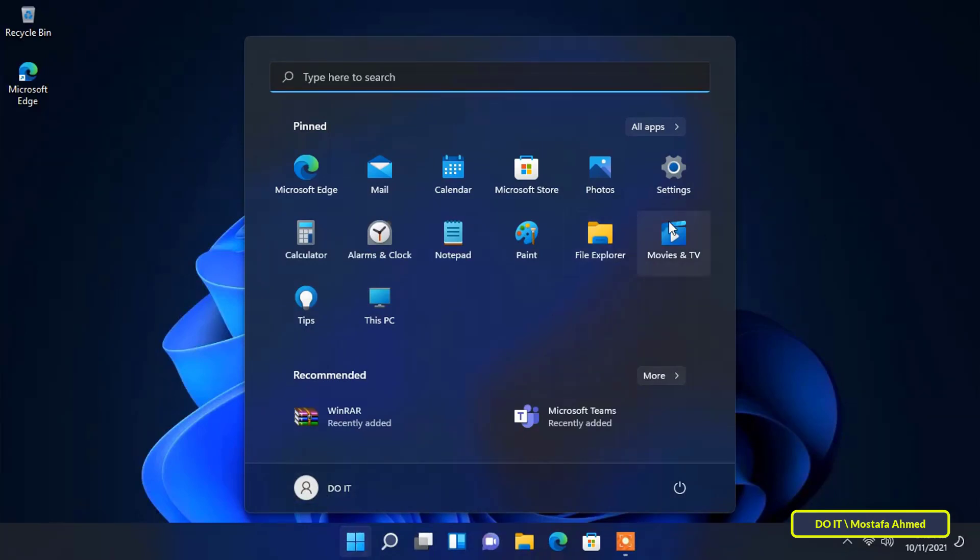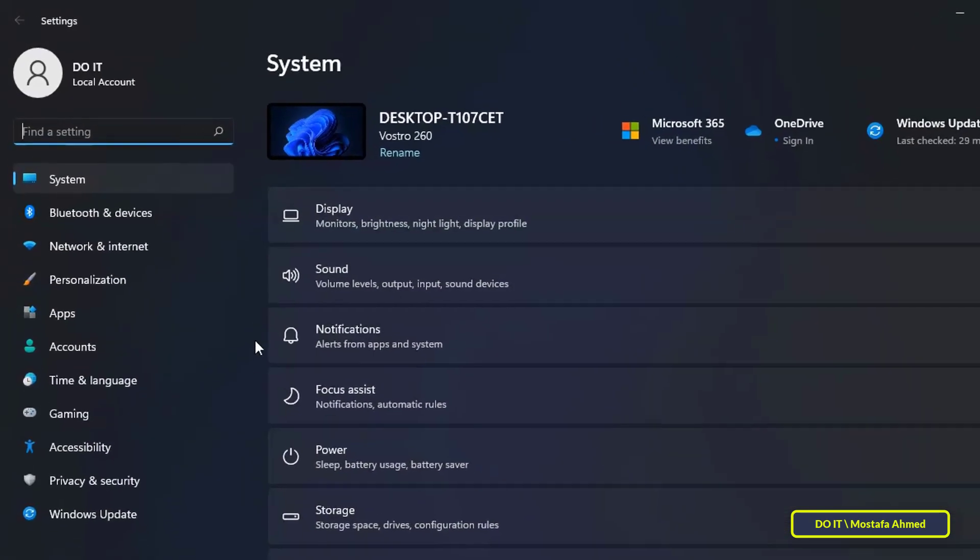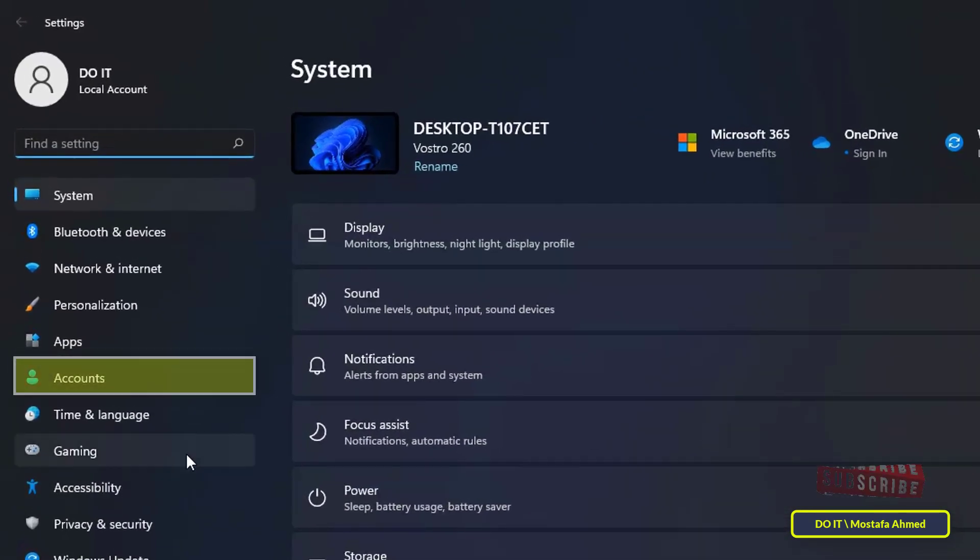To change the picture, click the Start button and then click Settings. Next, click on the Accounts option from the list on the left.